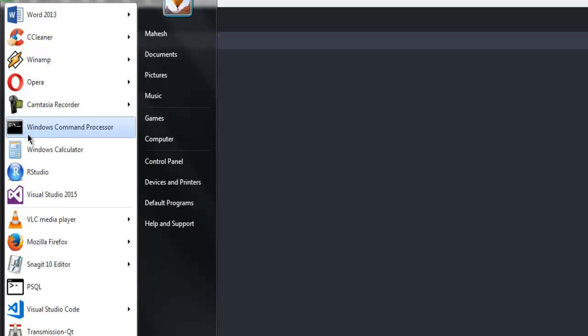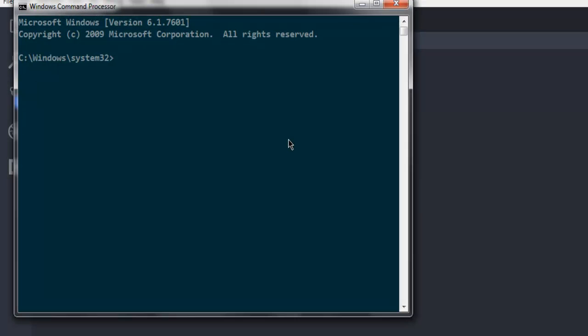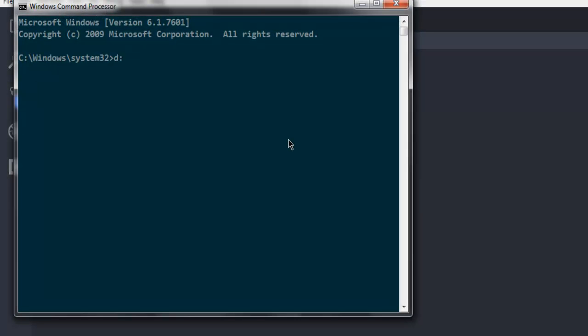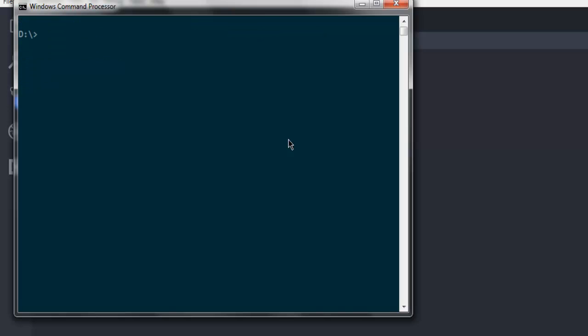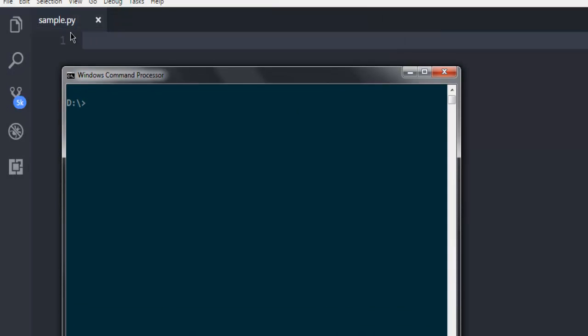So the first thing that we are going to do is open command prompt, navigate to the directory where we are going to have our sample.py file. In my case, it's in files folder.